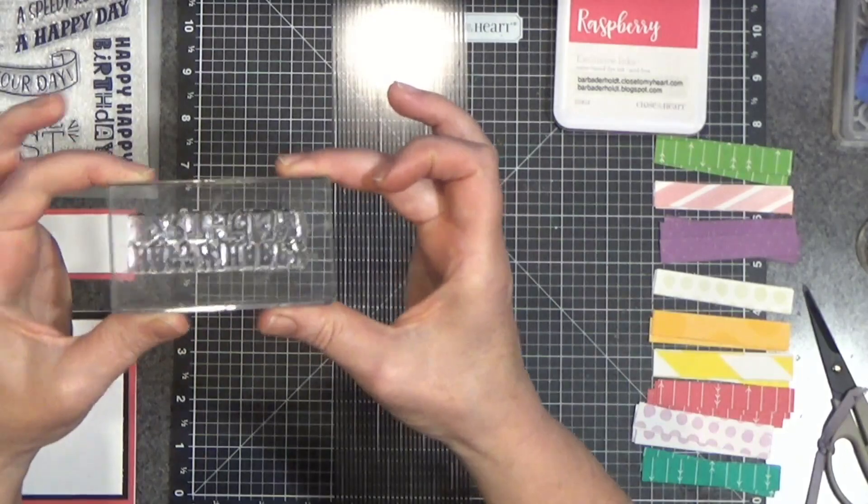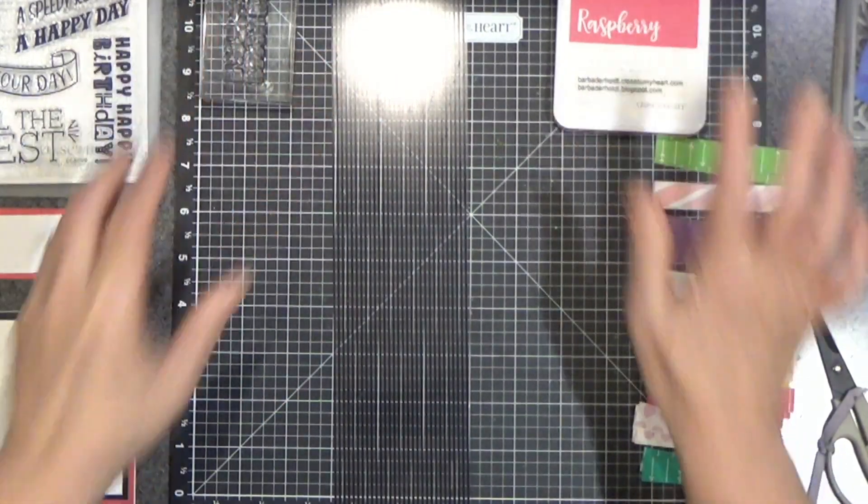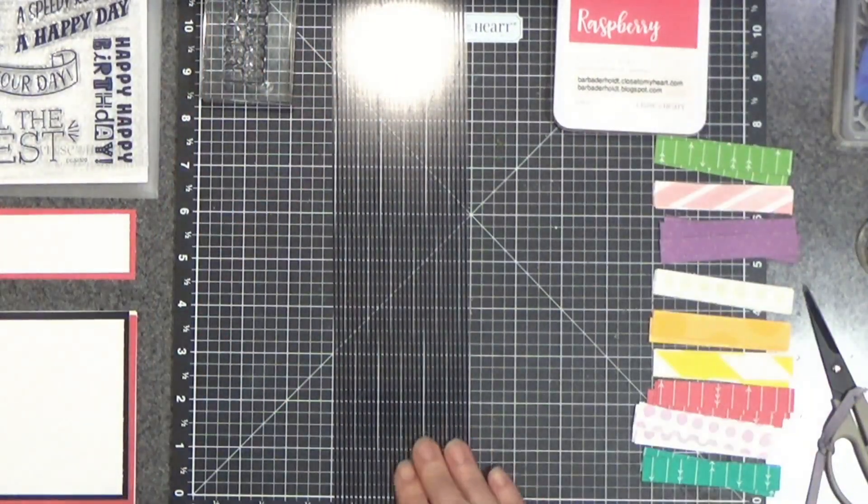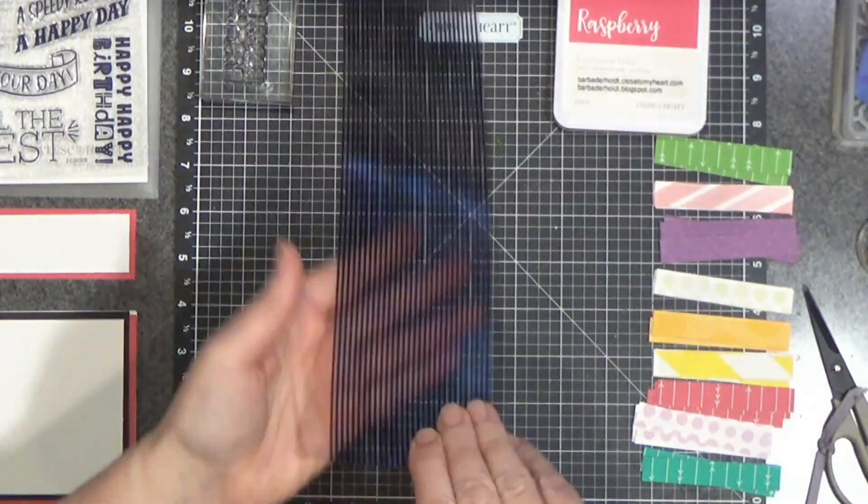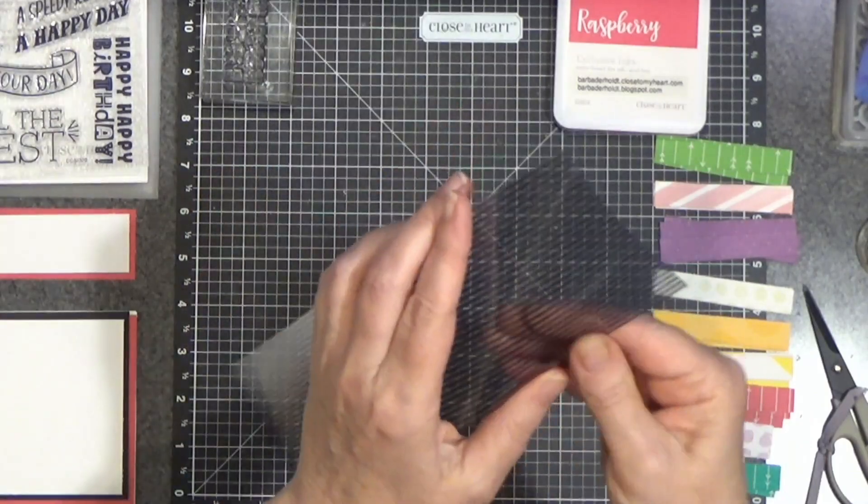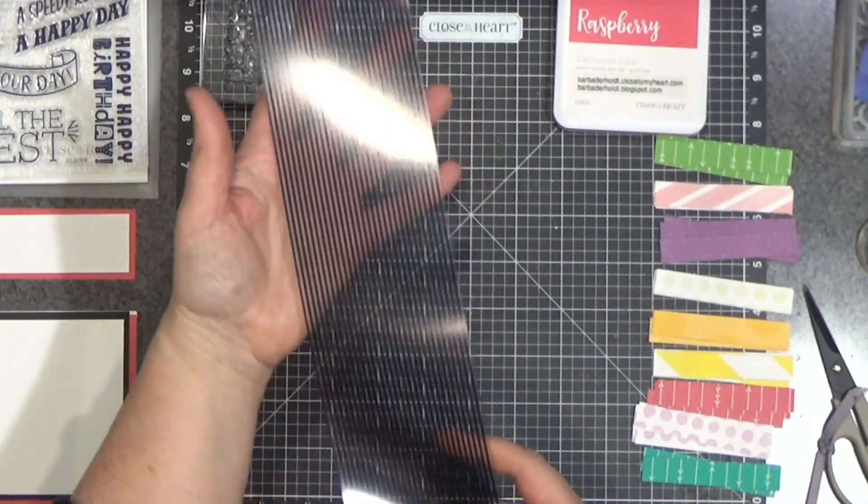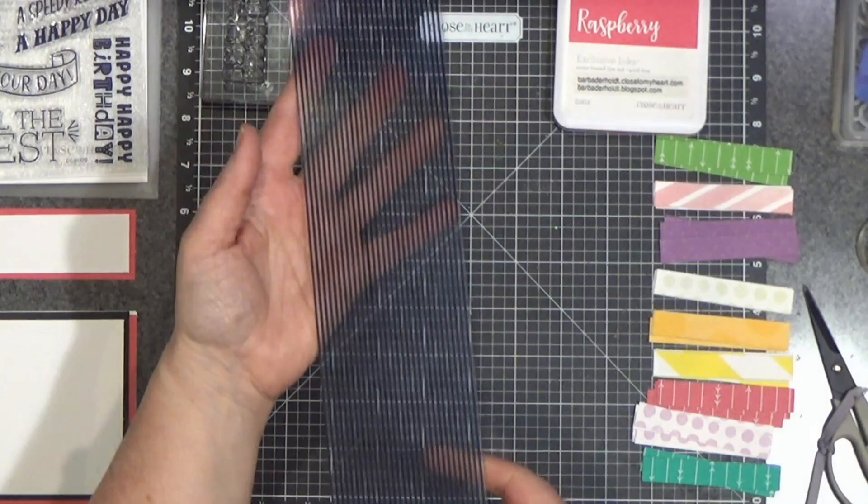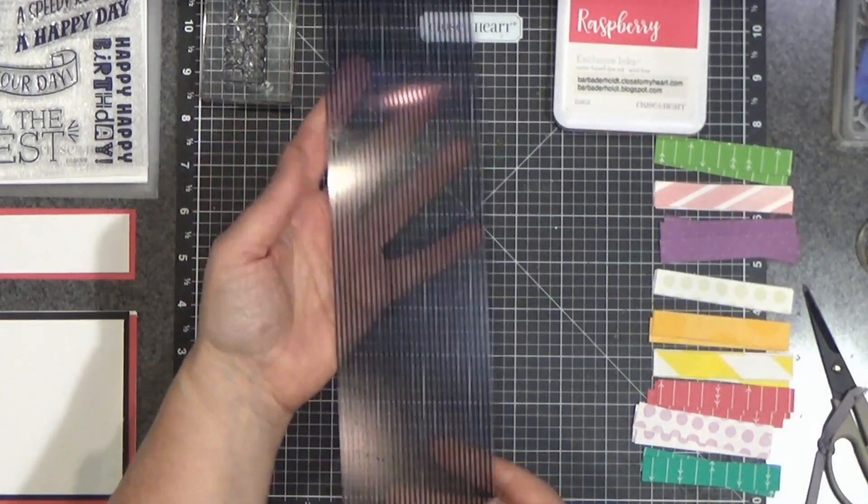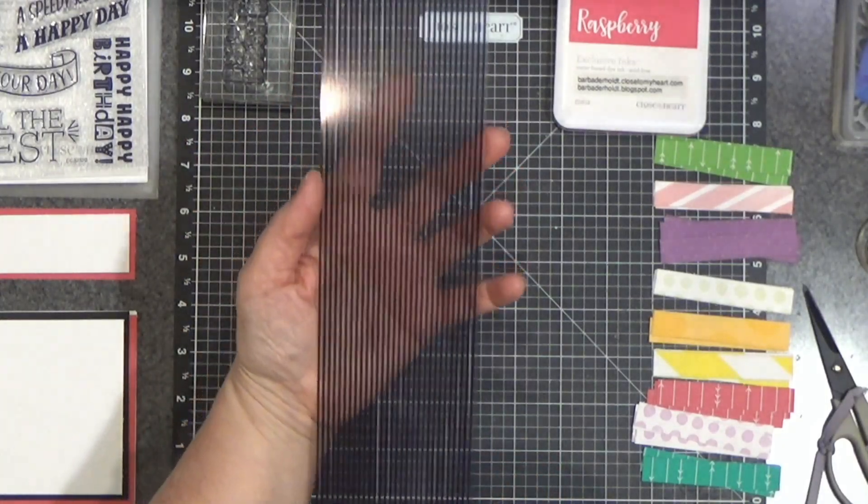Got my sentiment mounted. I have some raspberry ink, and I have a piece of some acetate. You can use any acetate. You can also use cardstock, white, black, whatever. It'll work with any of that.